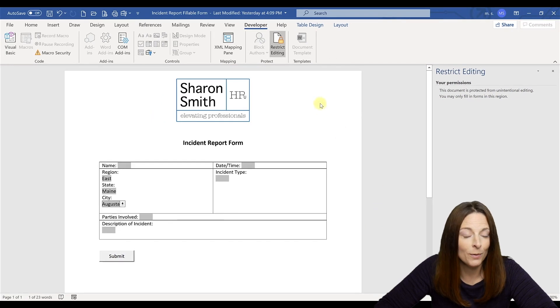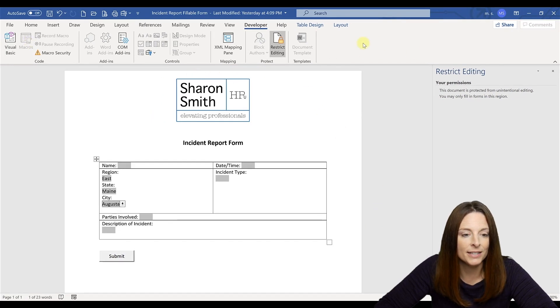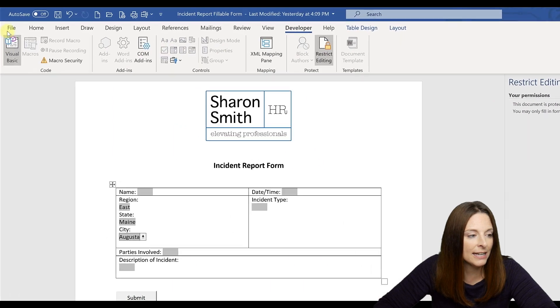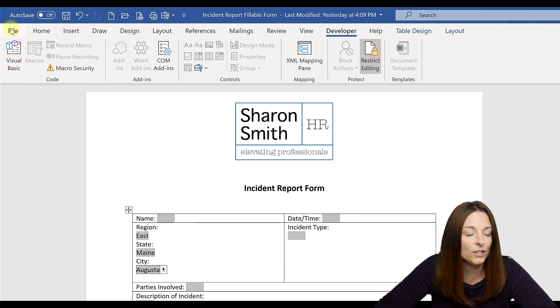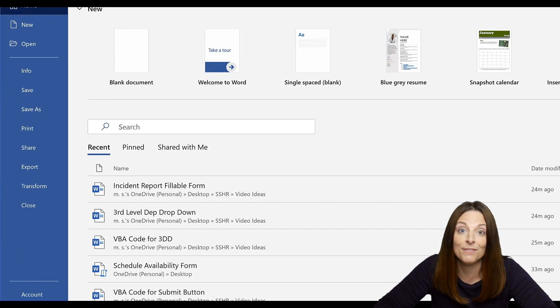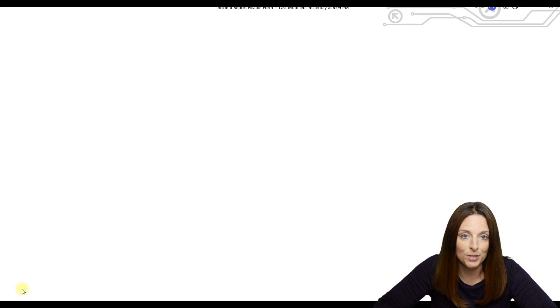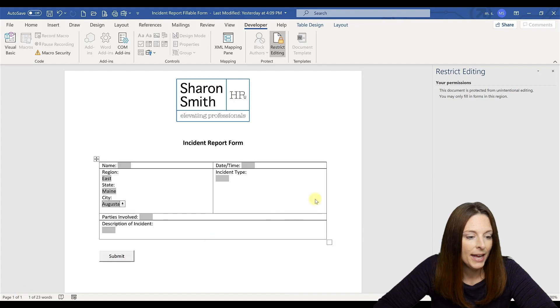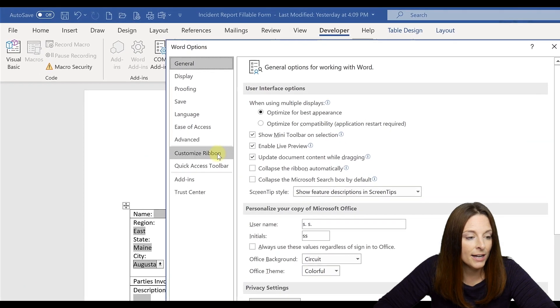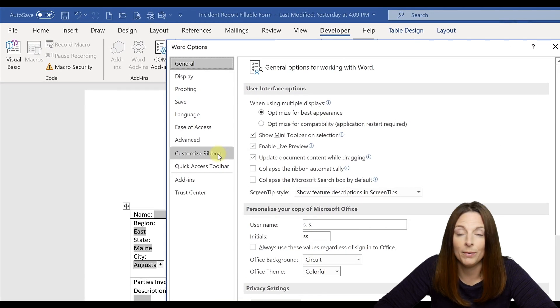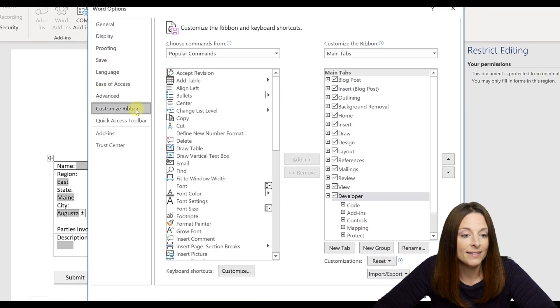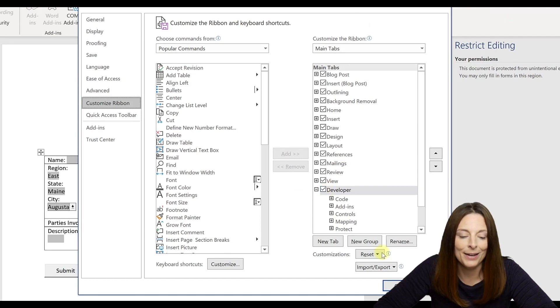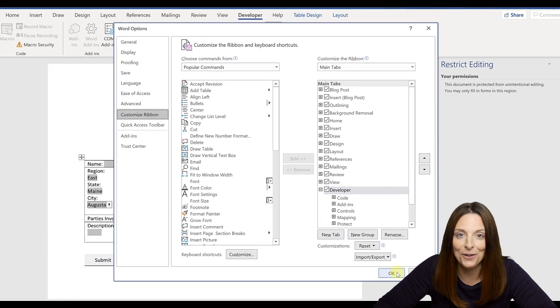Alternatively, another way that you can do this, if for some reason your right click isn't working and you can't get to it, all you have to do is come over to File, go down to Options, and then select Customize Ribbon, and the same menu will pop up over here where you can select the Developer tab and click OK.